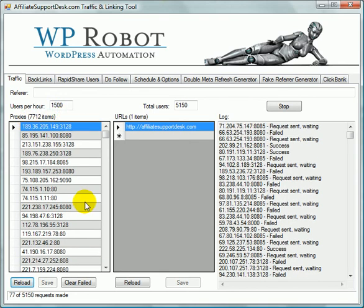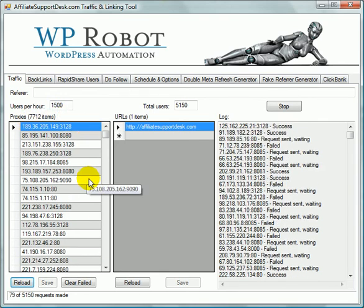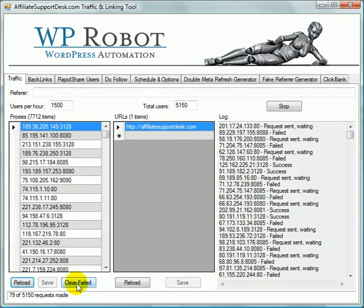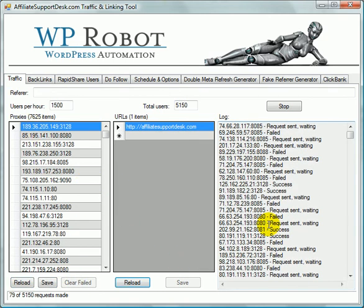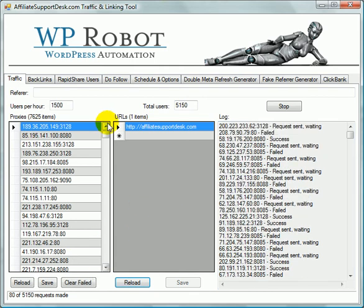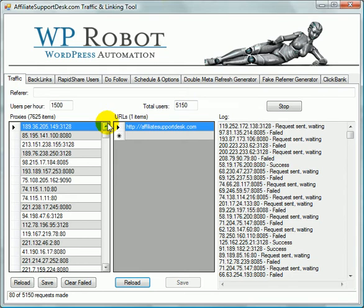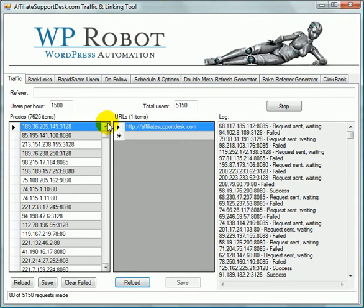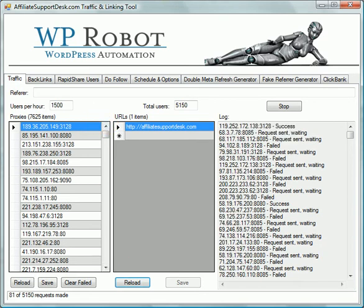So there we go. So now the new proxies are active and it's using them right now. Now we can go ahead and clear failed and lose some more of the failed proxies, make it more efficient. Anyhow, you can load in 10,000, 20,000 proxies in here, let it run for half a day and pretty much clear out most of the failed. And it will be running pretty well. So that's how you do it.